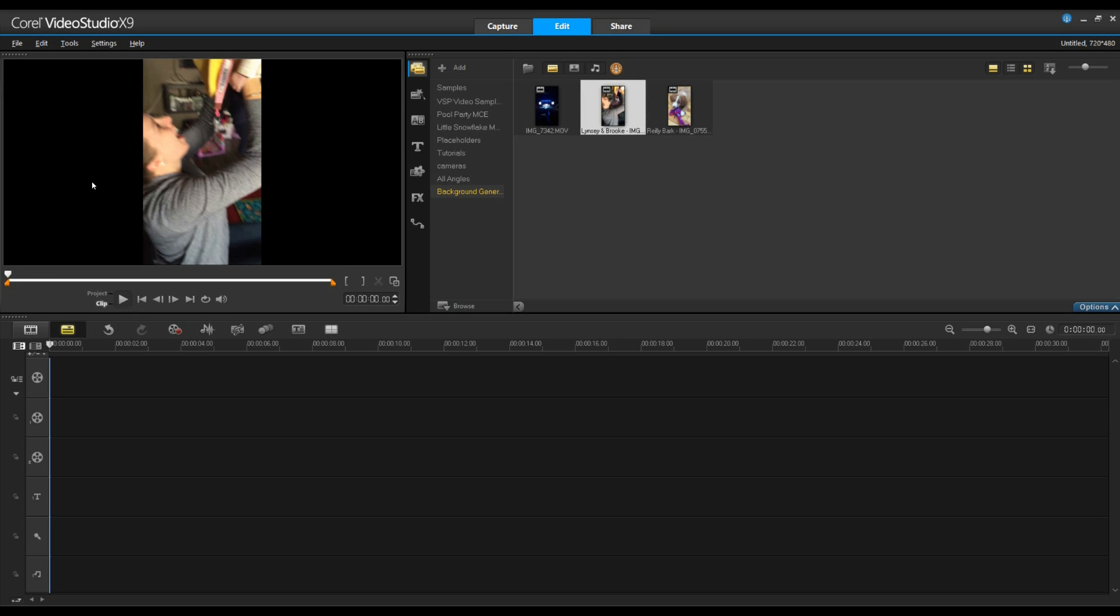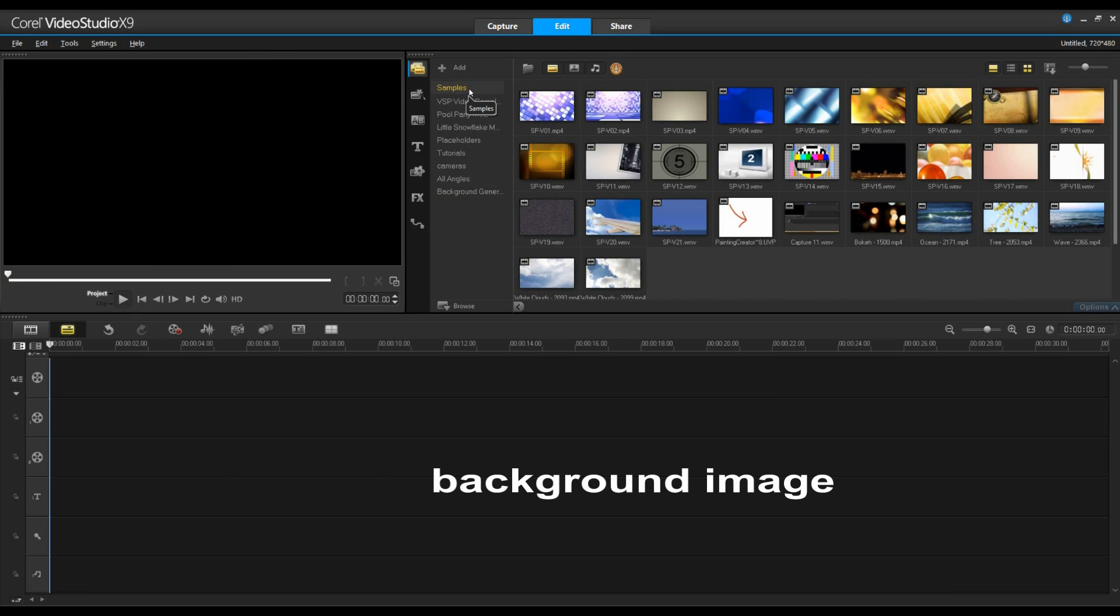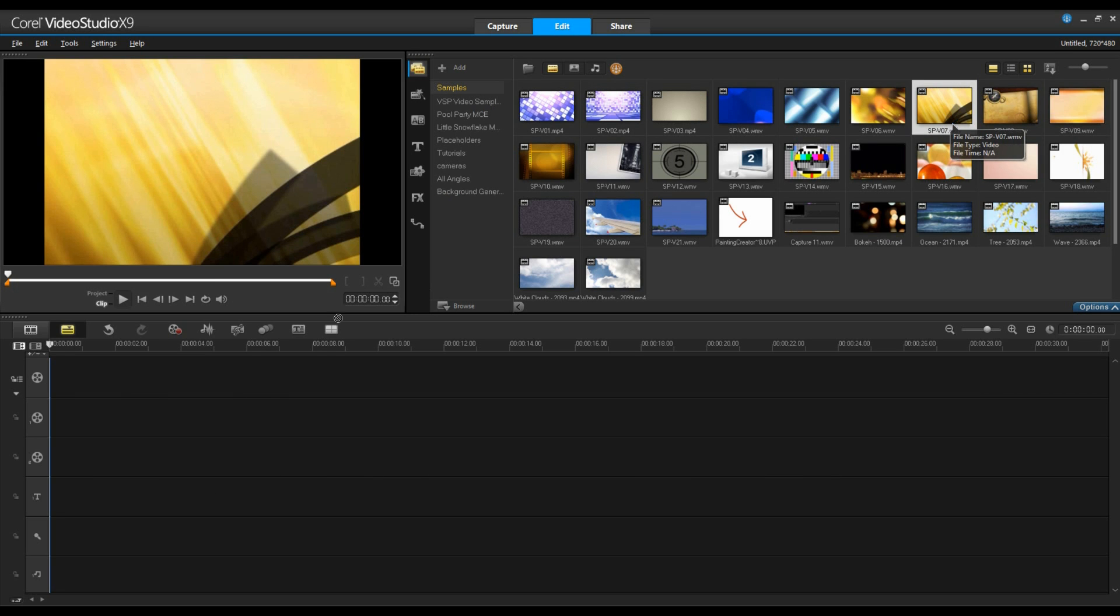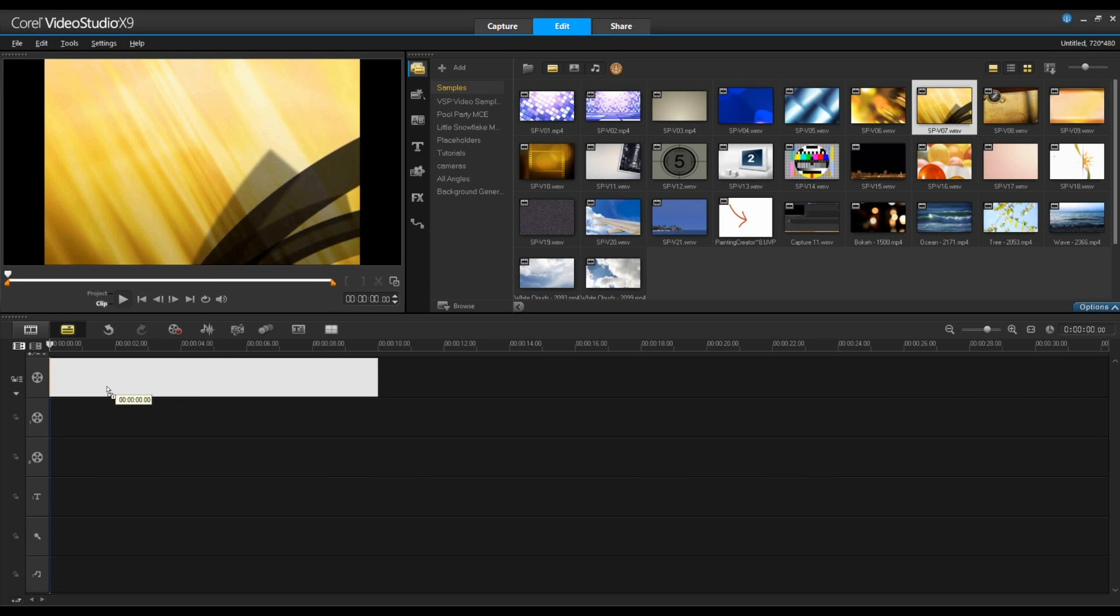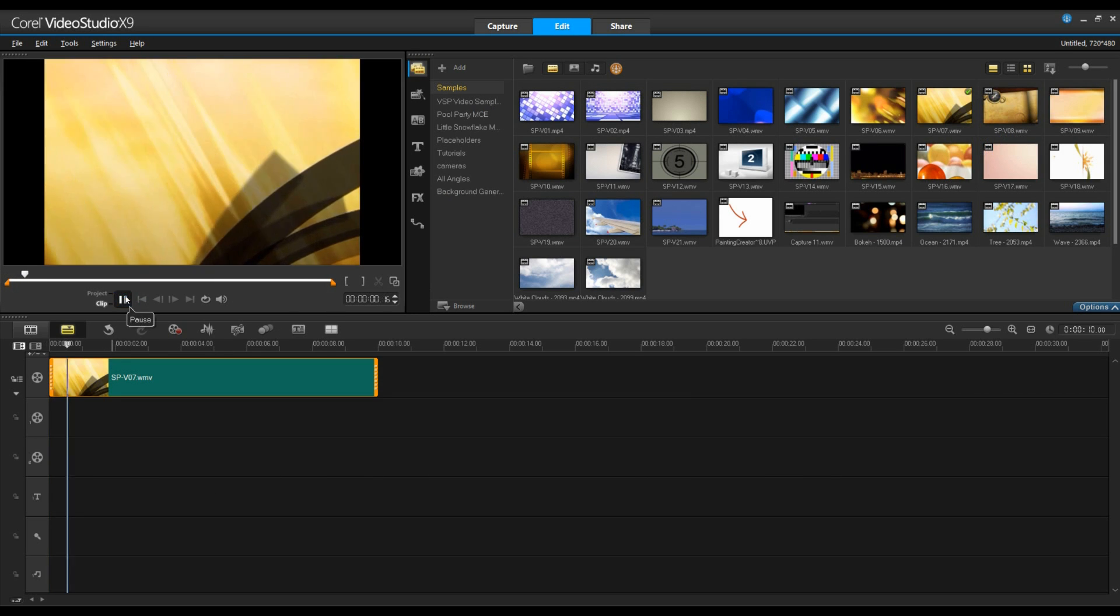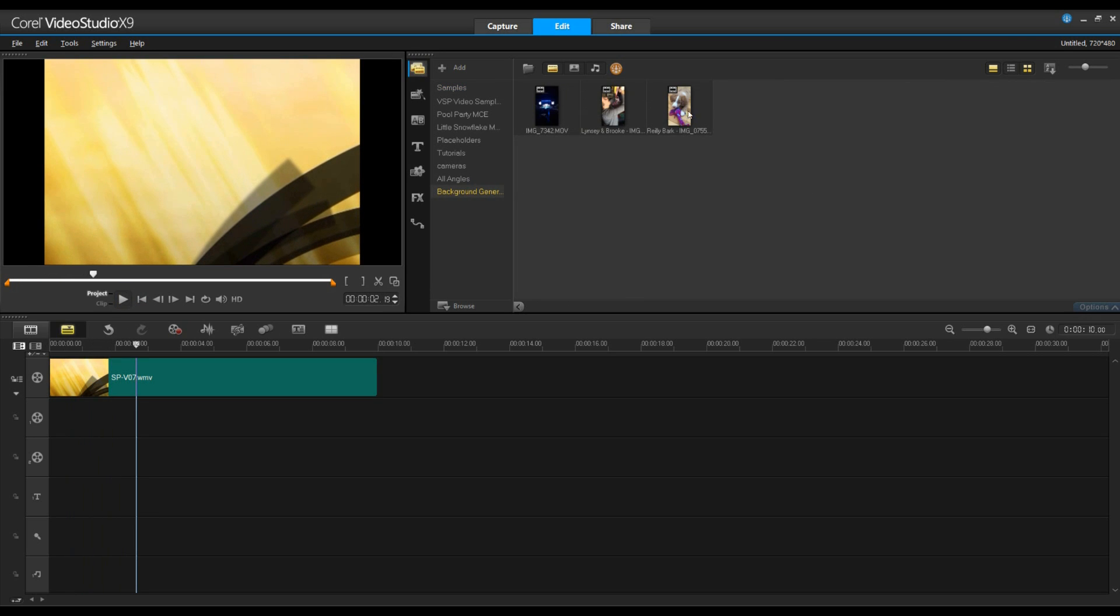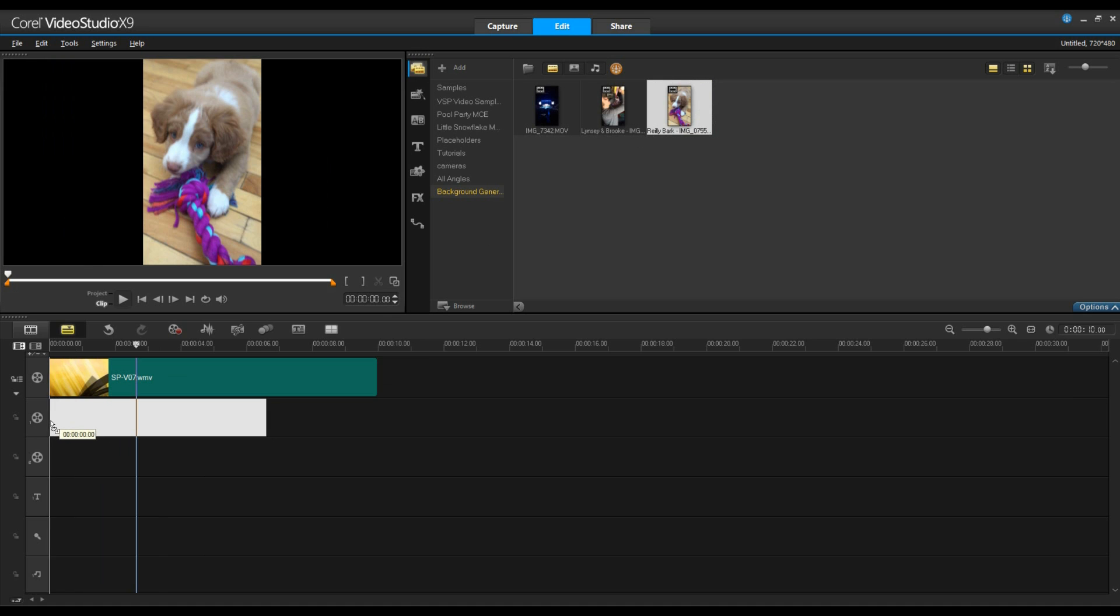So our first option, we can hide the black space by adding a simple background. You can add an image, you can add a static background, but here I'm going to use a dynamic background from our samples. Once this is added to the timeline on the main track, I'll add my portrait video to an overlay track.